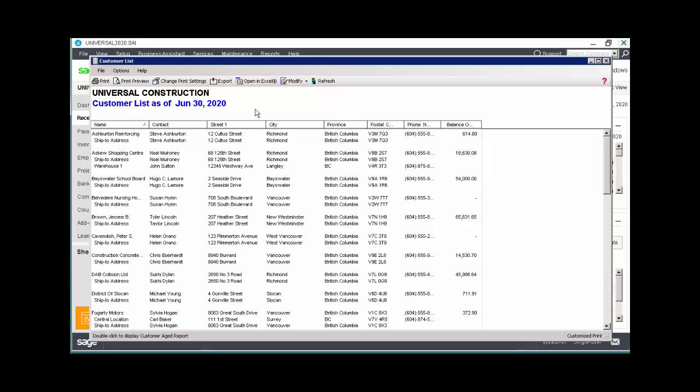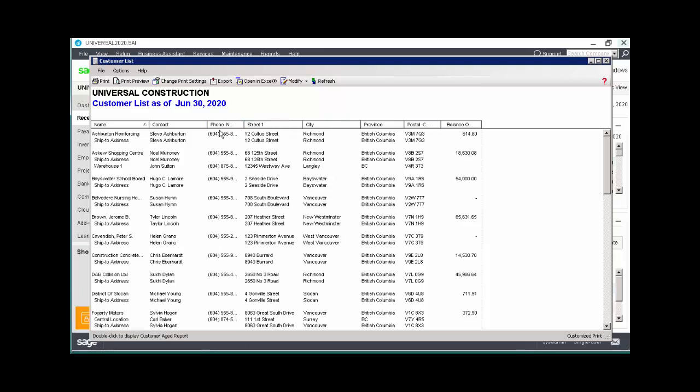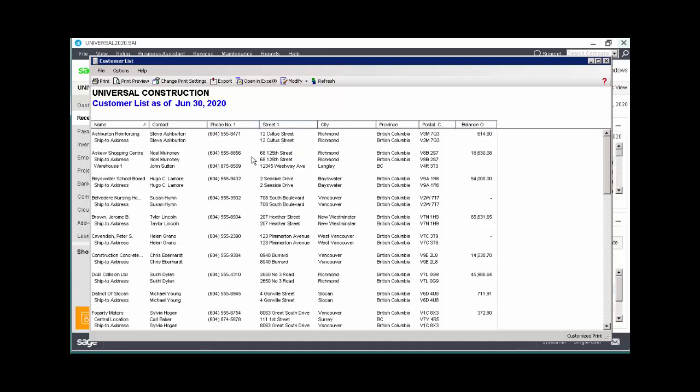We can move a column by clicking on it and then dragging it to a new location. We can resize a column by placing our cursor between two column headers, and when the multidirectional arrows appear, drag the column to make it wider or narrower.